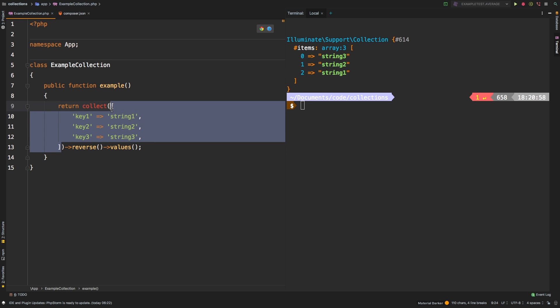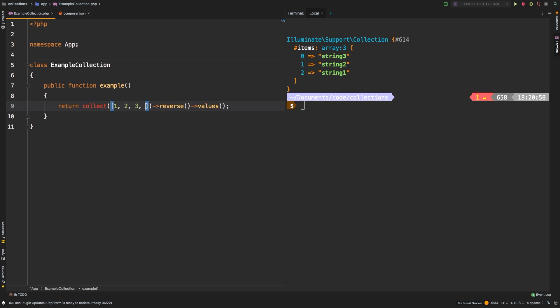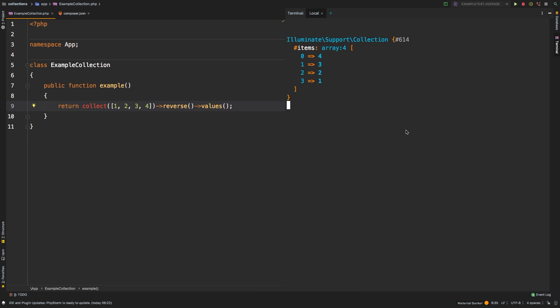If we revisited our very first example, where we had 1, 2, 3, and 4, there we are, we still have 4, 3, 2, 1. However, our index continues to be 0, 1, 2, and 3.